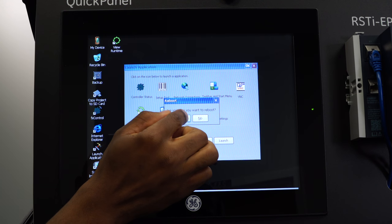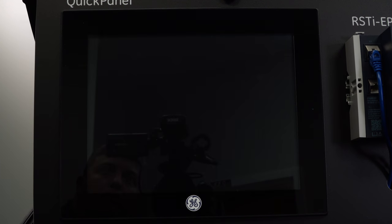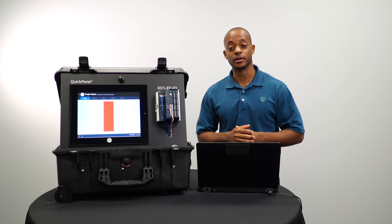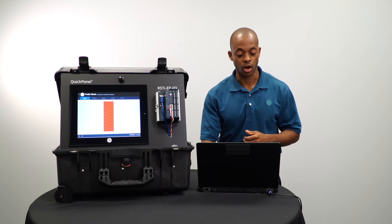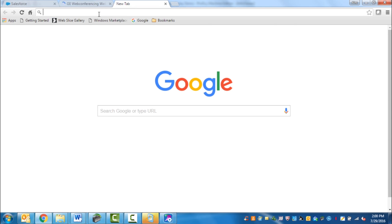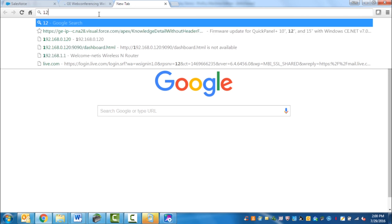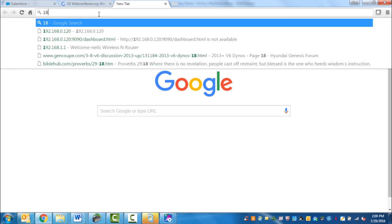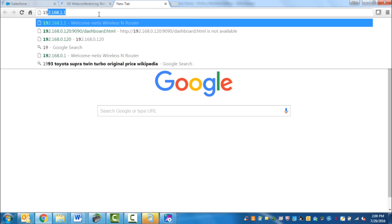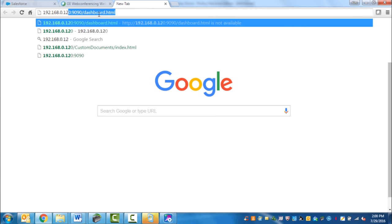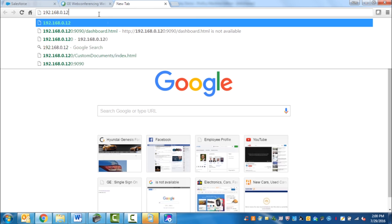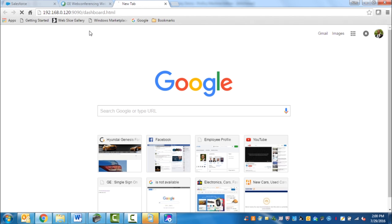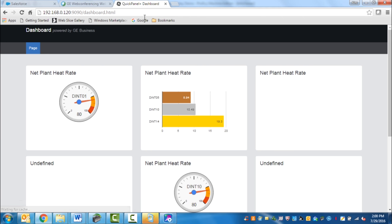Sure you want to reboot? Yes. Once you've rebooted your panel, open up your browser. Then navigate to the IP address of your QuickPanel Plus. But make sure to add colon 9090 slash dashboard dot html to the end. Colon 9090 is referring to the port and the dashboard is the dashboard page.